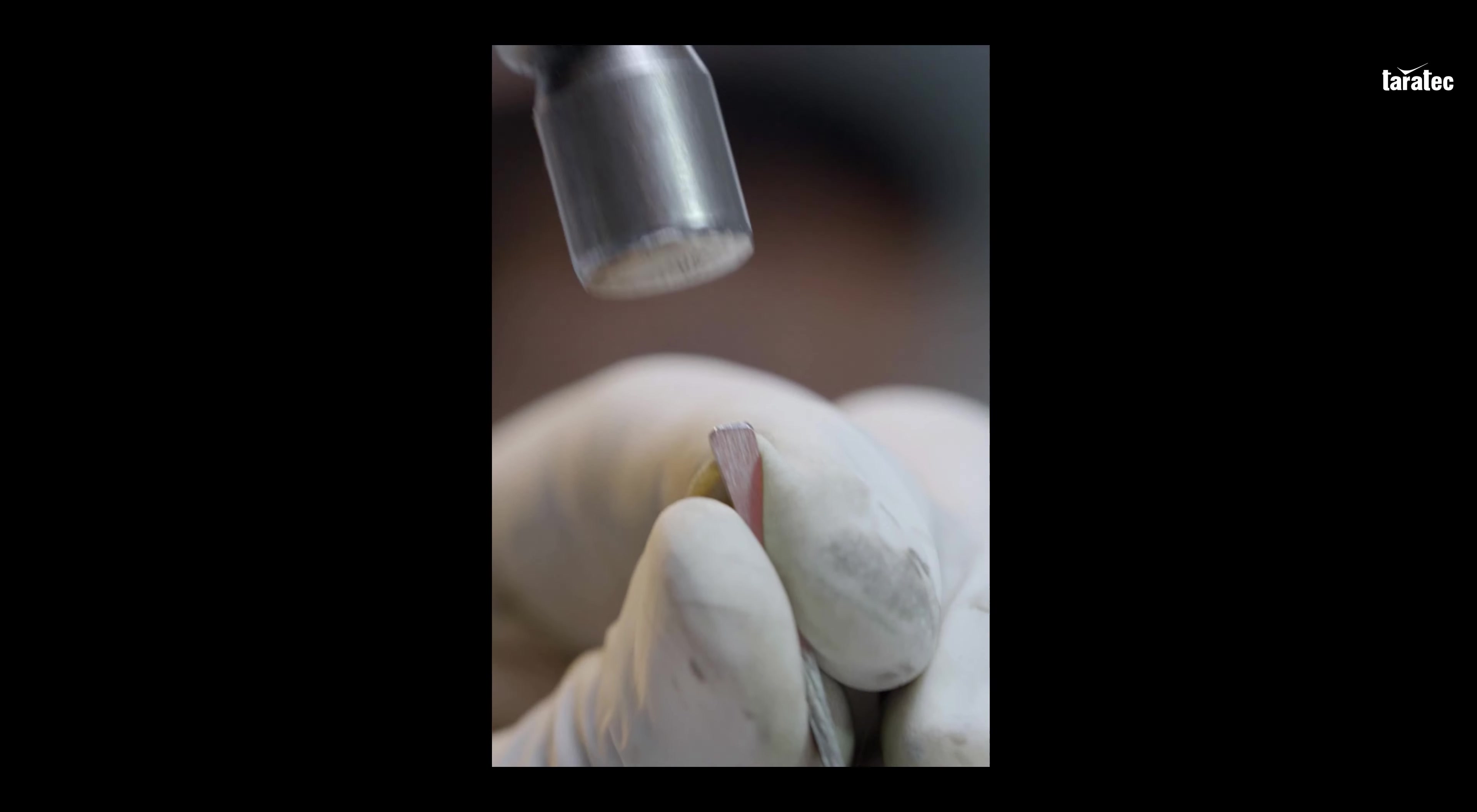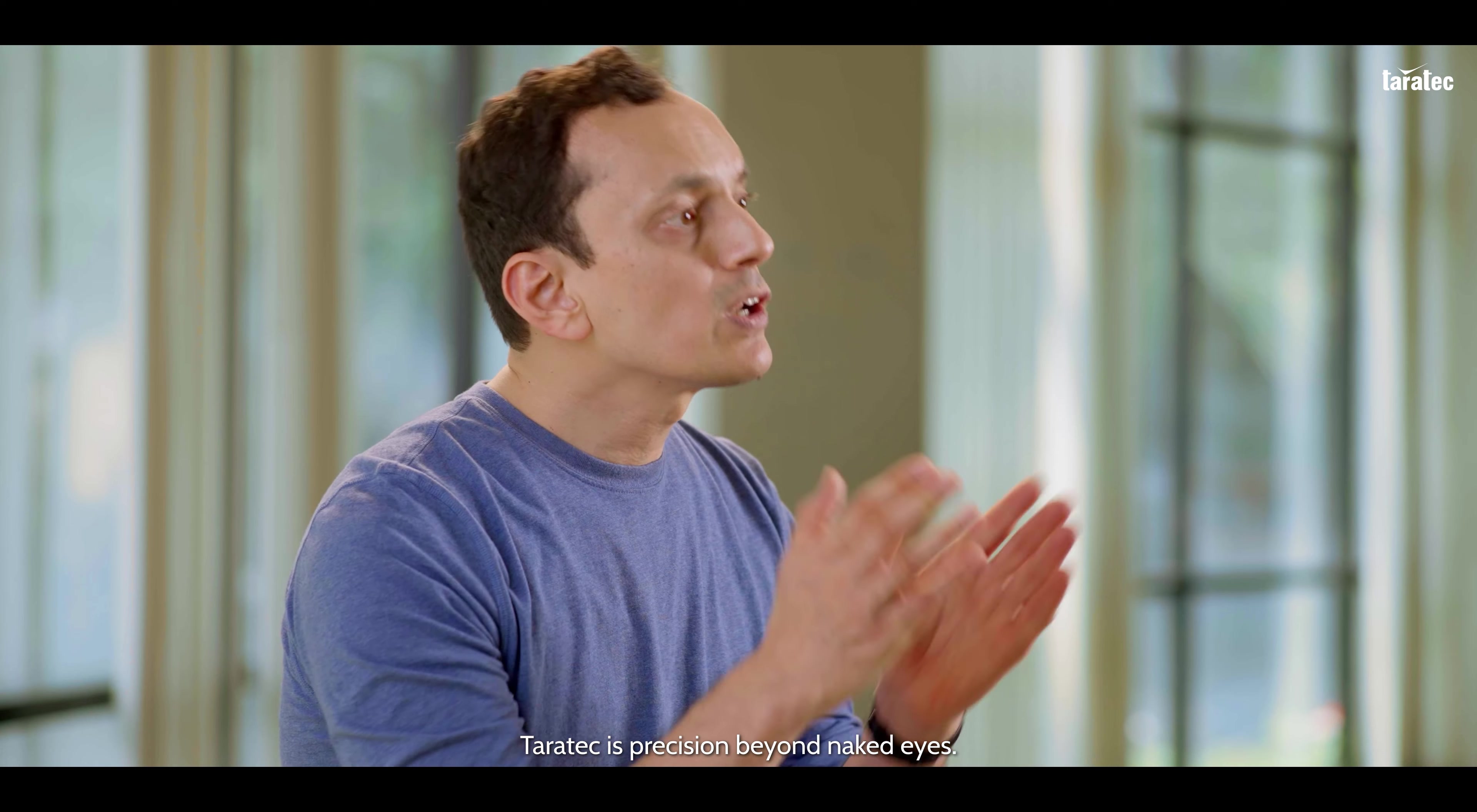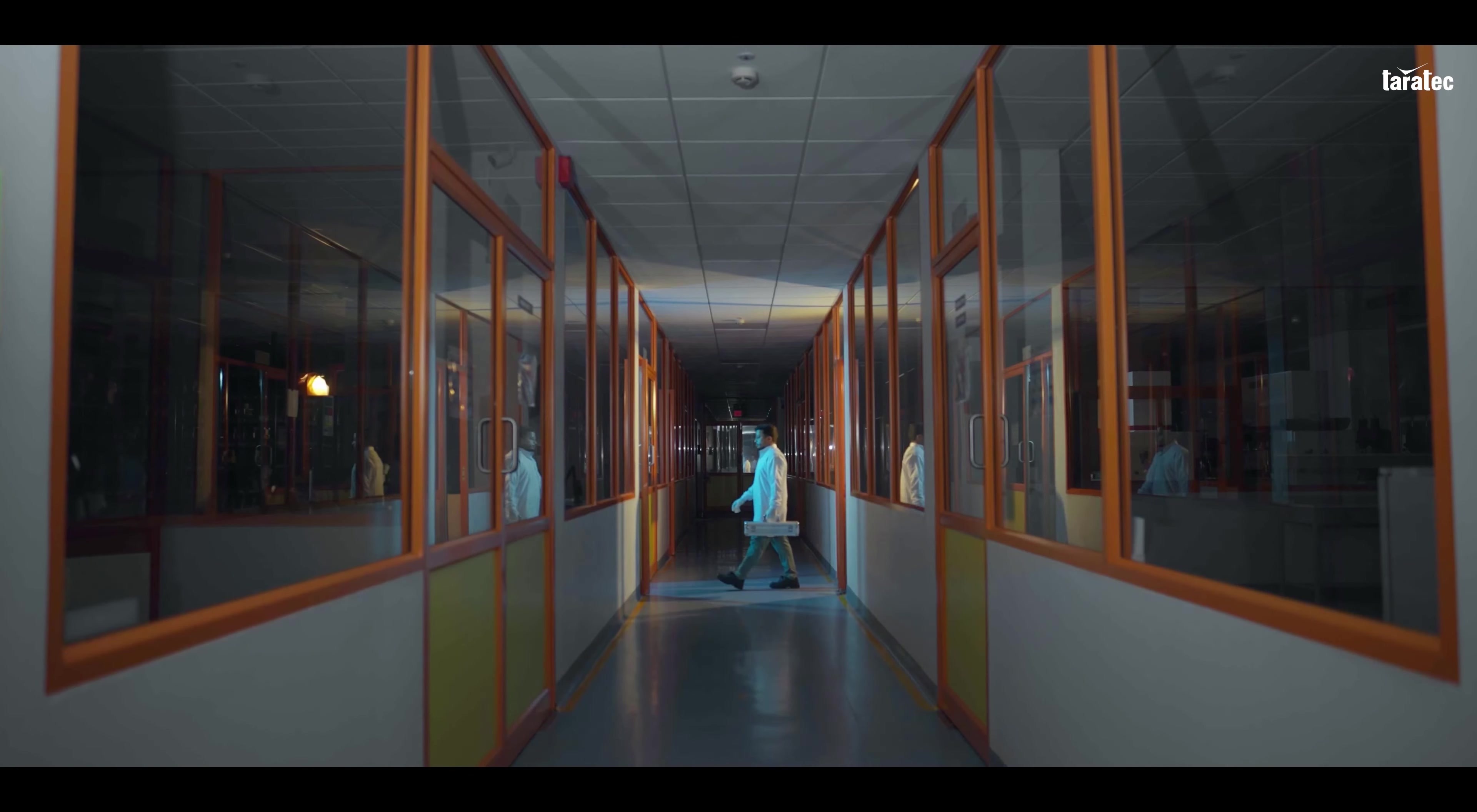Perfection is attention to small details. Taratec is precision beyond naked eyes.